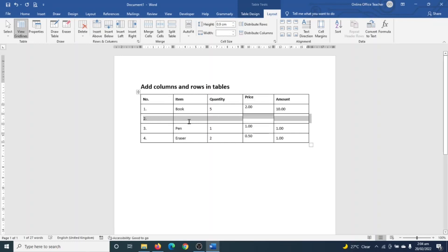I'll just go ahead and enter in my information. All right, I've entered my information. So that's it for how to add columns and rows to tables in Word. I hope this video was helpful.